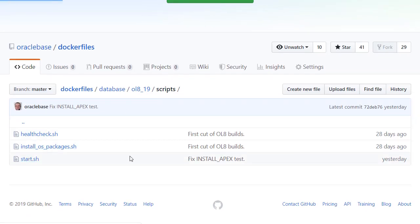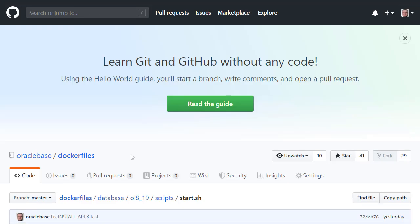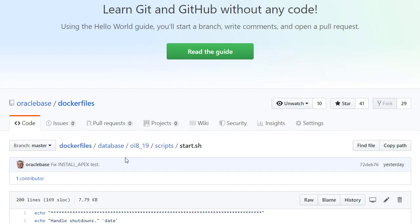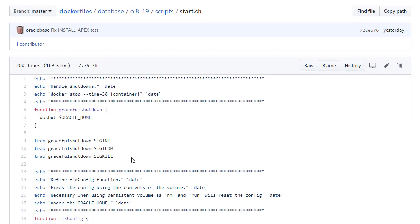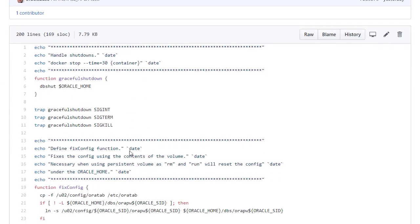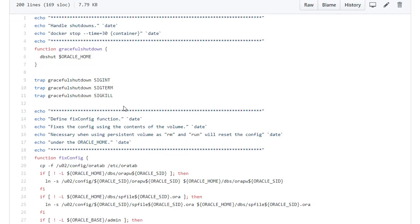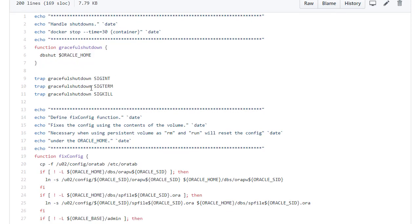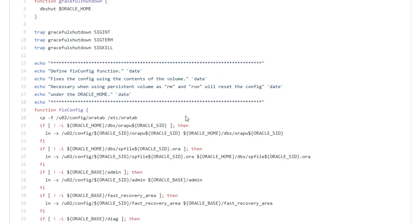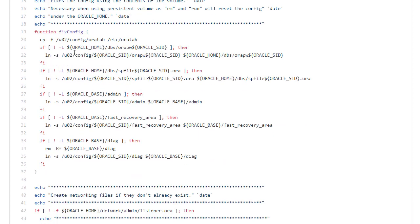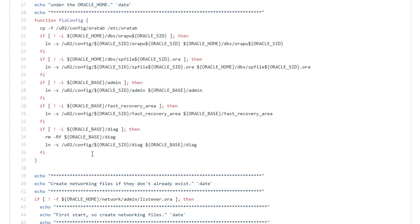And the most important point is the start script. This is the one that does all the work. So the first thing we've got is a function called graceful shutdown that's going to do a db shut. That's how we're going to tell the database to turn off. And we're going to associate that with a few signals. I'm going to explain this fix config function a little later. So let's just jump that for the moment.